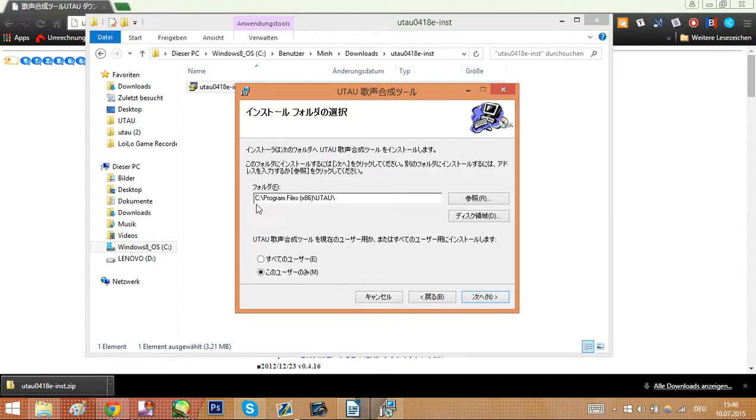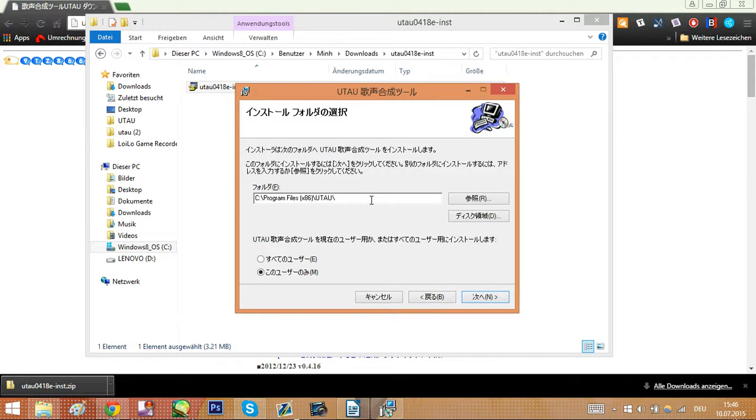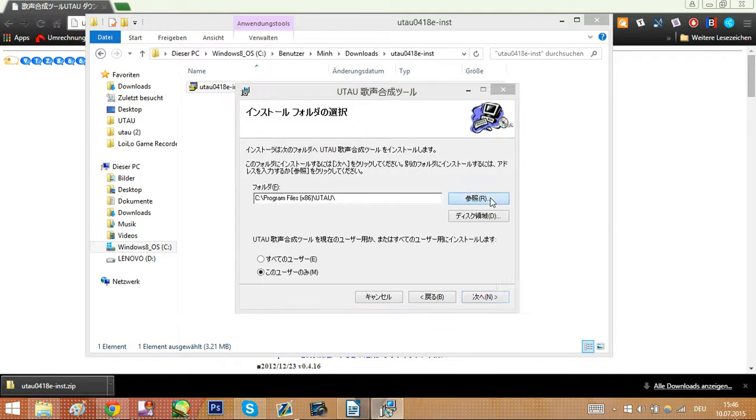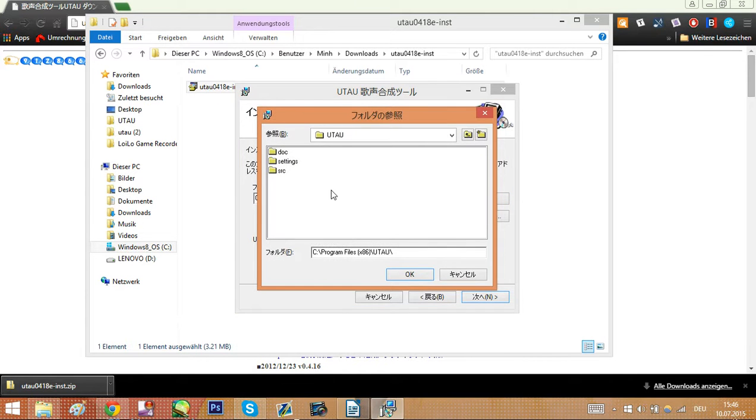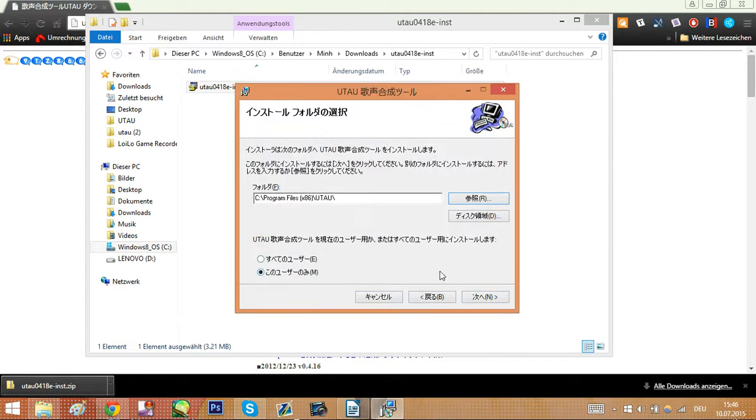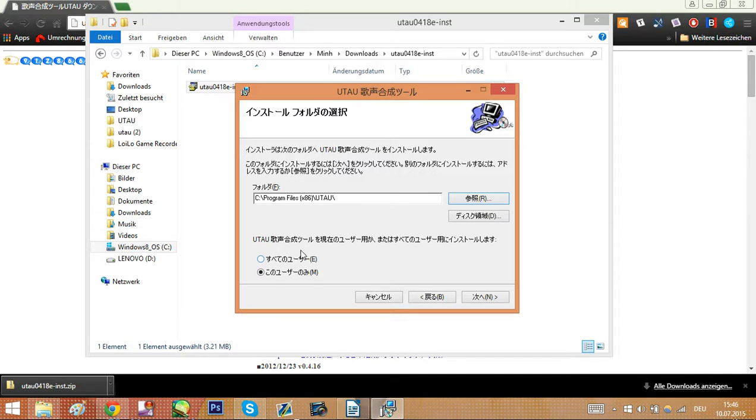This is where your program will be installed. If you want to install it on an external drive, you click here and search for it. I don't have an external drive, so I just installed it on my PC.